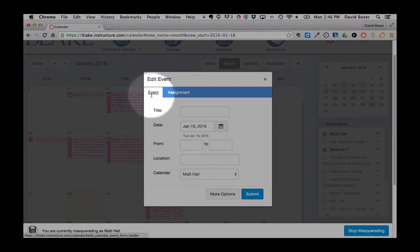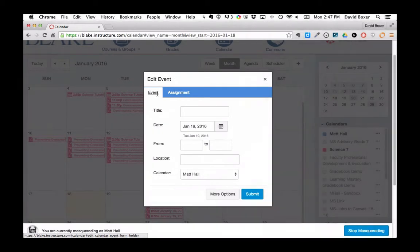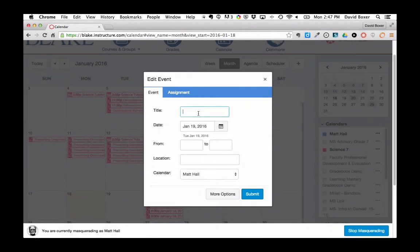You'll notice that by default, just as we've taken a look at before, when I add an item into my calendar as a teacher, it will come up as an event, a non-graded assignment.